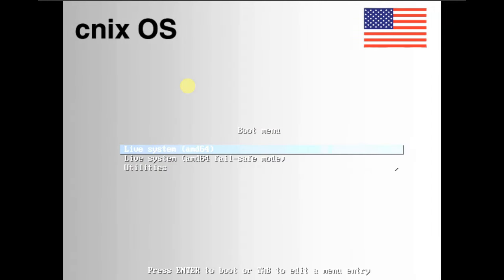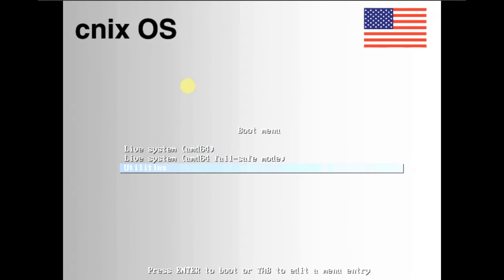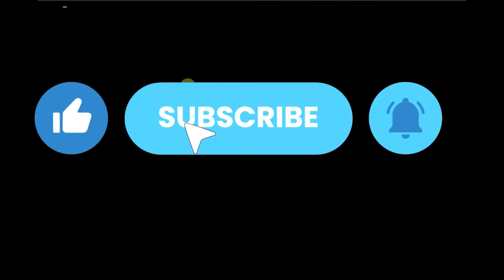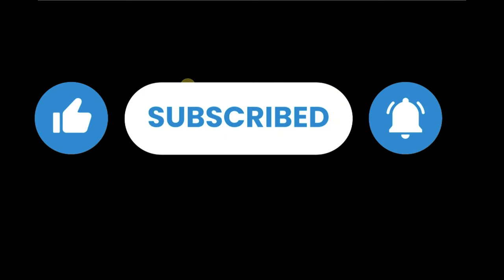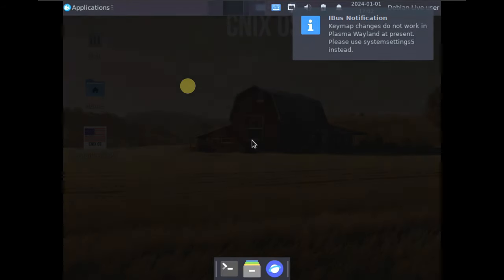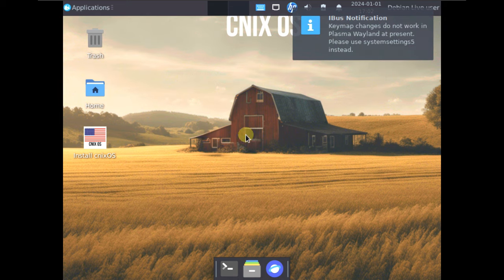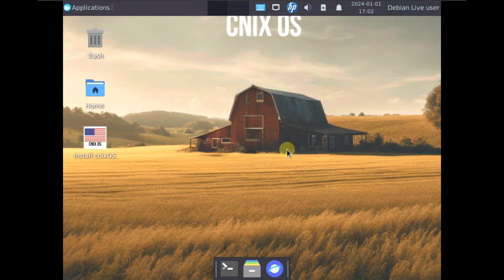Today we are looking at the Cinex OS, so let's quickly boot it in a live boot. I'm running it on VMware virtualization with 60 GB of hard disk, 4 GB of RAM, and my CPU is an i5-1240P. It took around 30 to 35 seconds to load up.